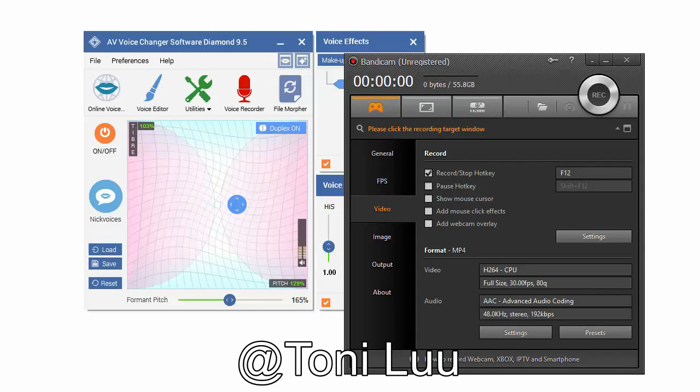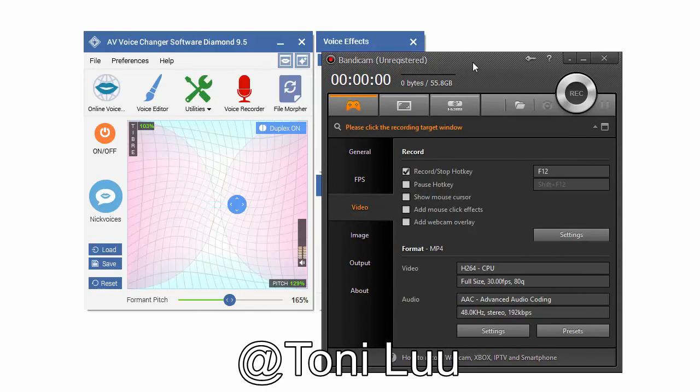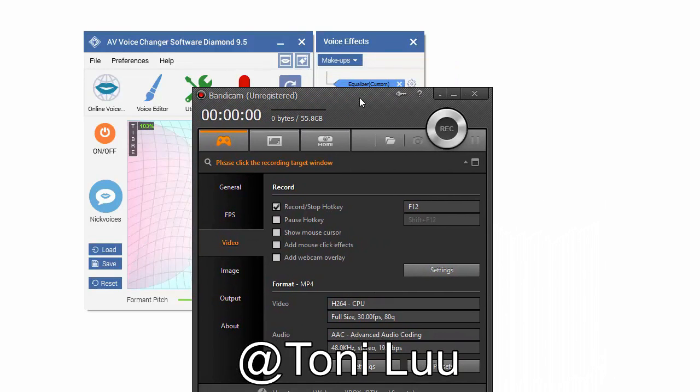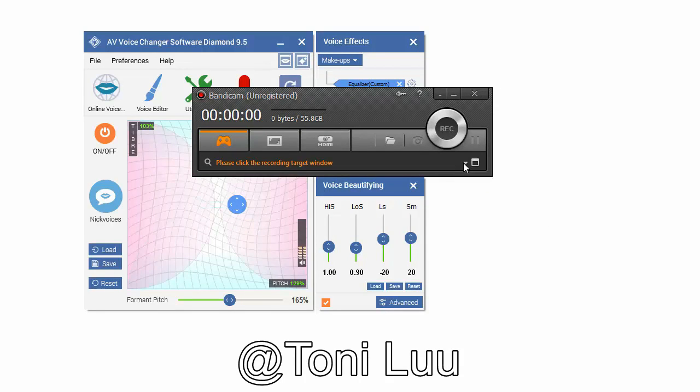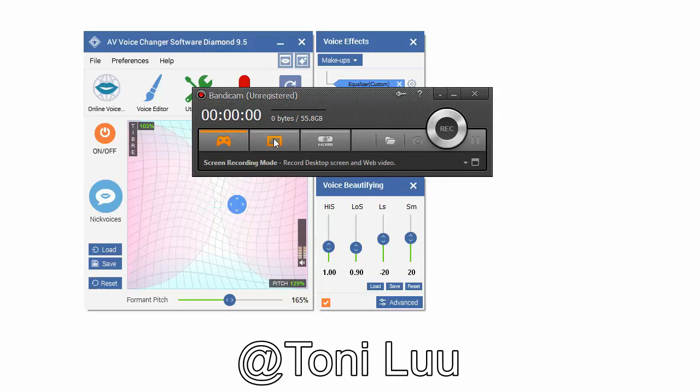Bandicam Screen Recorder is the best game, video, webcam and screen recording software. You could record WoW, Minecraft, iTunes, YouTube, PowerPoint, and save it as AVI, MP4 files.